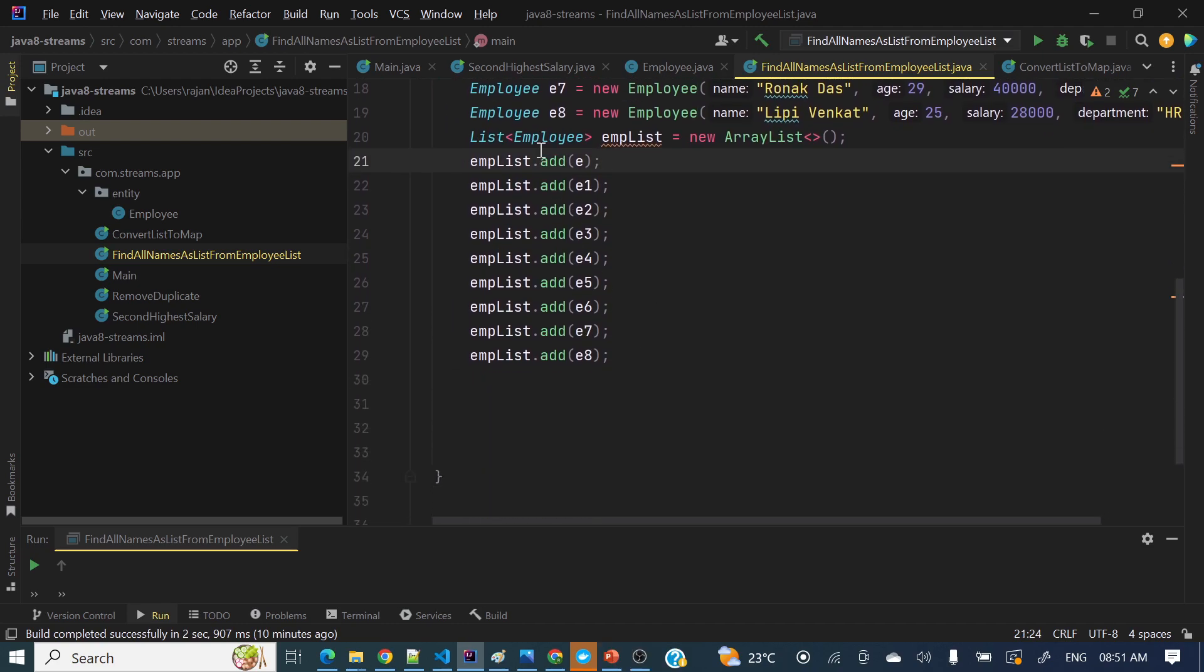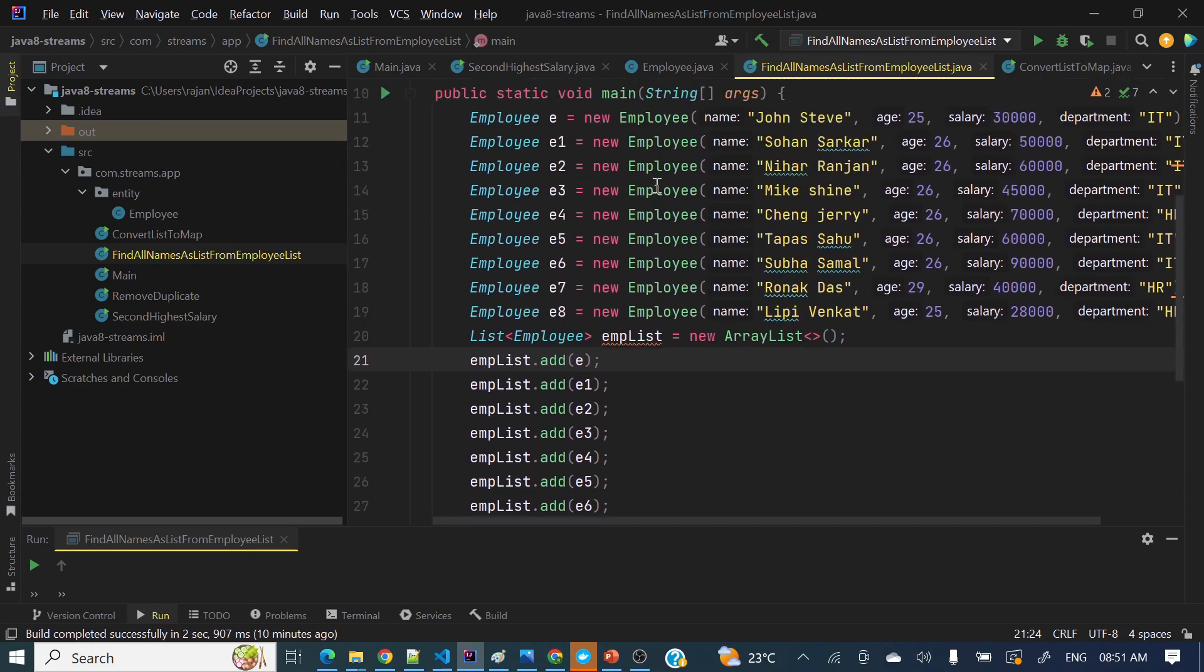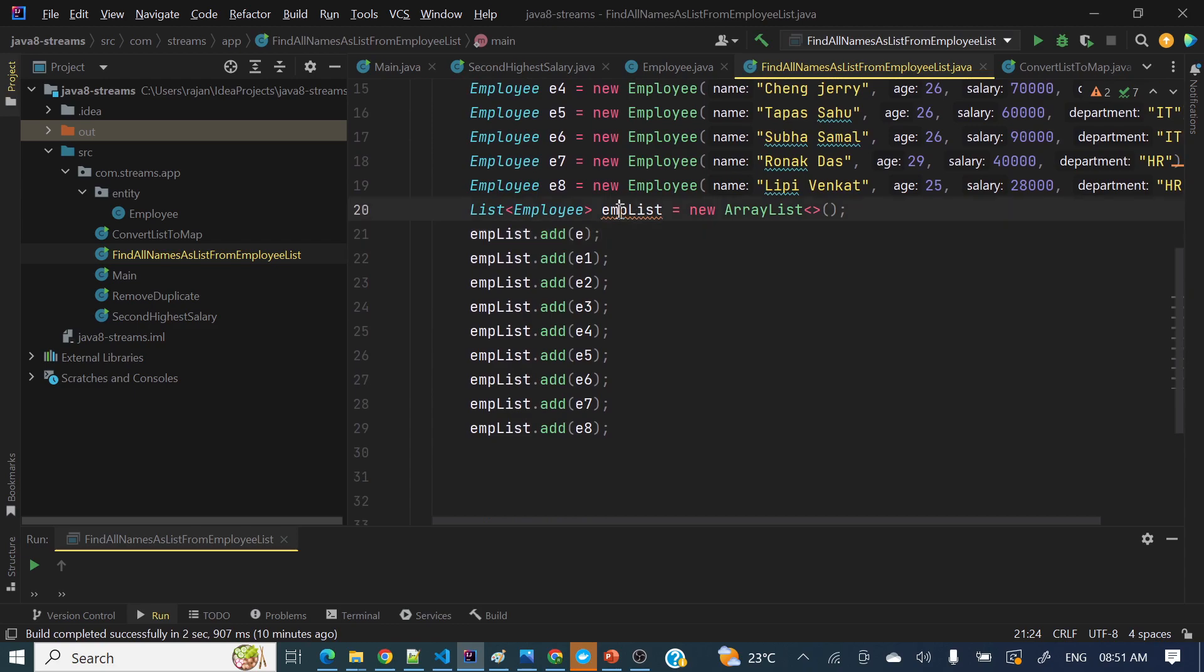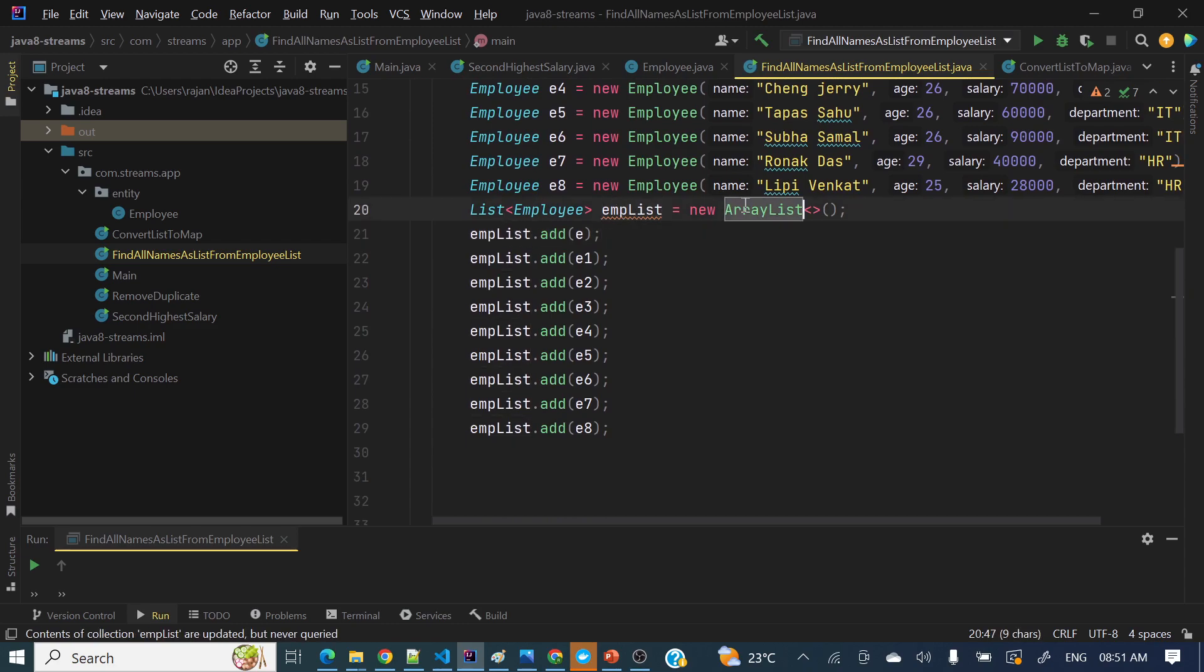Then what I have done here, I have created a list of employee, employee list, where I have added all those employees to that list. So employee list, this is the ArrayList.